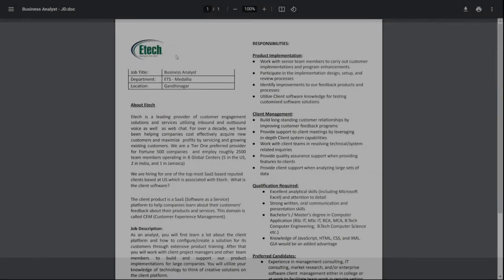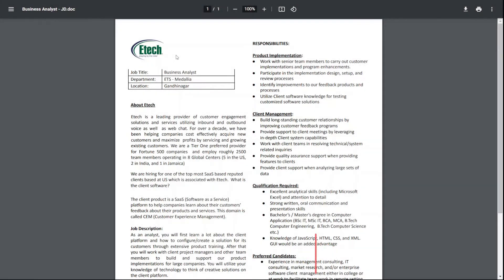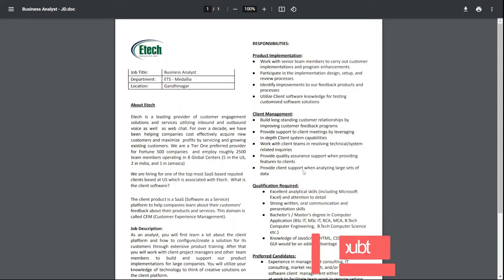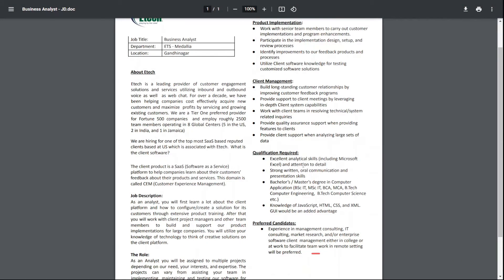Hi guys, welcome back to Beshna Bhai. For this particular video, we have the company named ETEK. So without wasting time, let's get started.